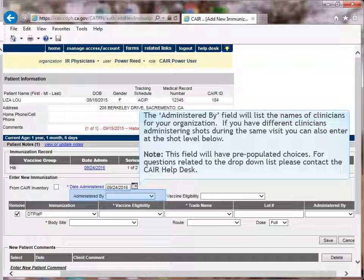The administered by field will list the names of clinicians for your organization. If you have different clinicians administering shots during the same visit, you can also enter at the shot level below. Note, the field will have pre-populated choices. For questions related to the drop-down list, please contact the CARE Help Desk.